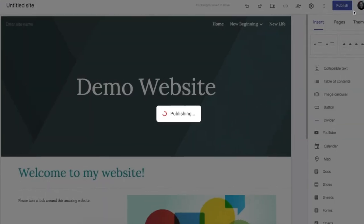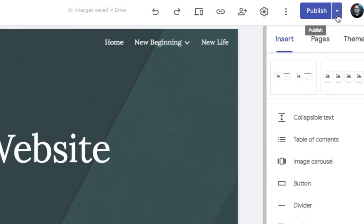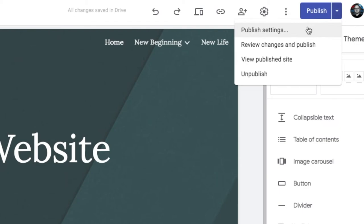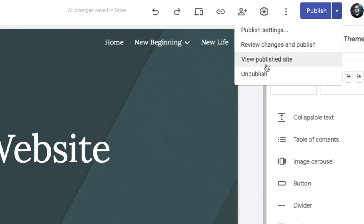You will notice when it is published you will have a little extra down arrow here. You can come along and look at your settings. You can review changes and publish again. Or you can view the published site.